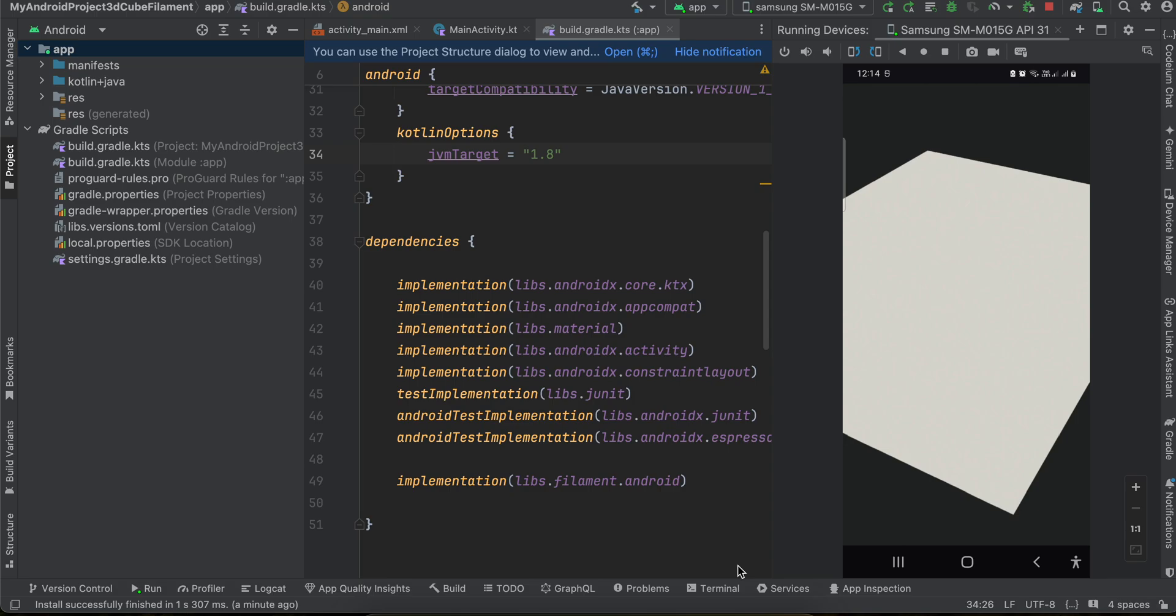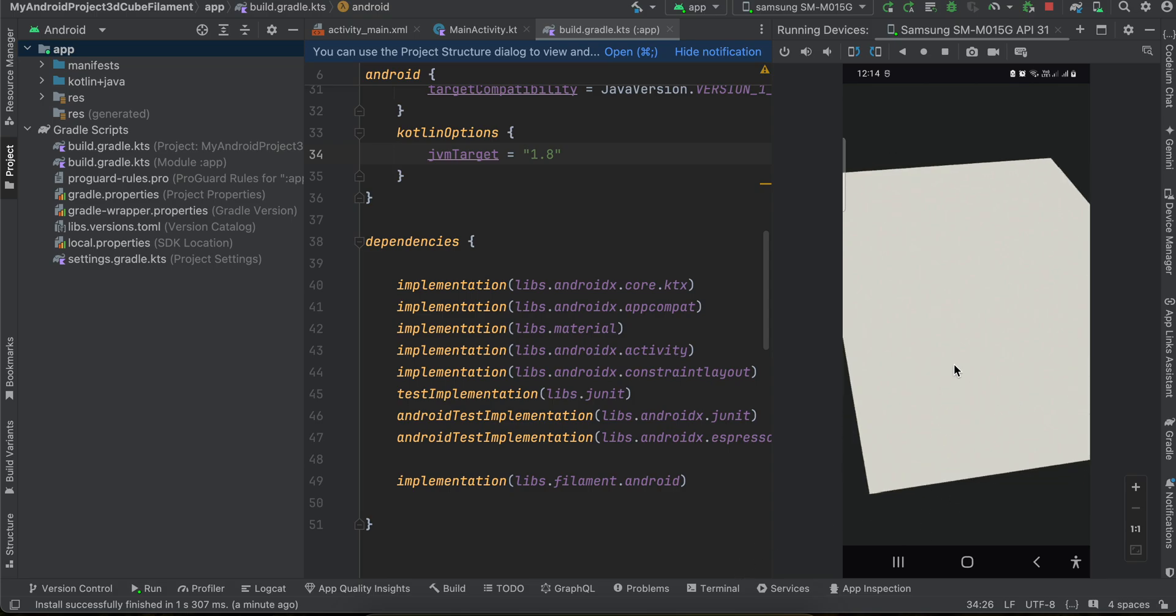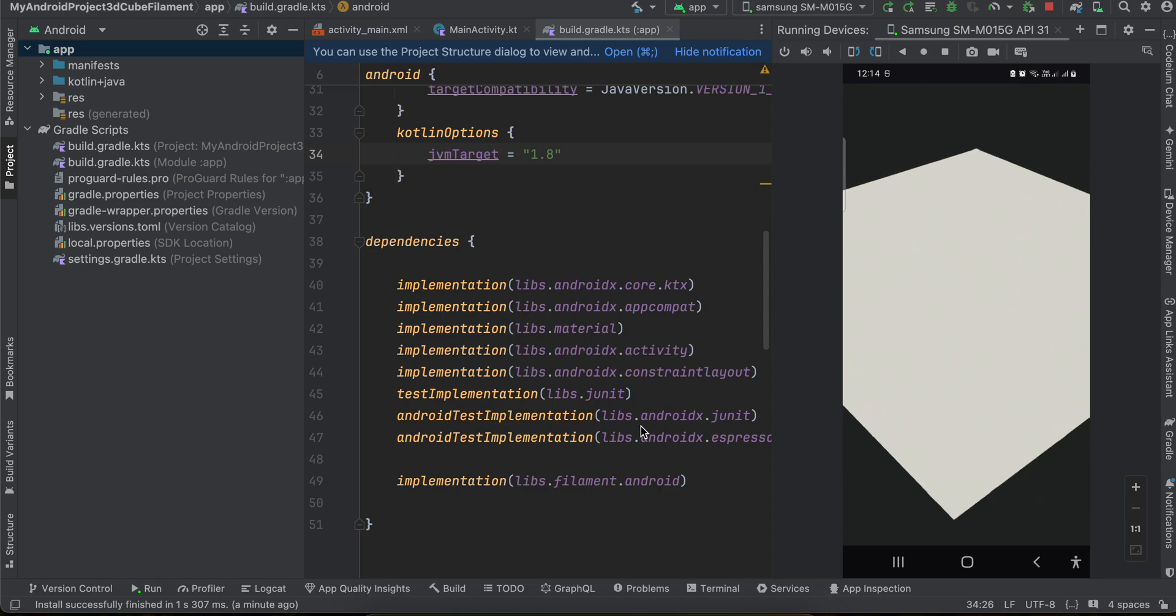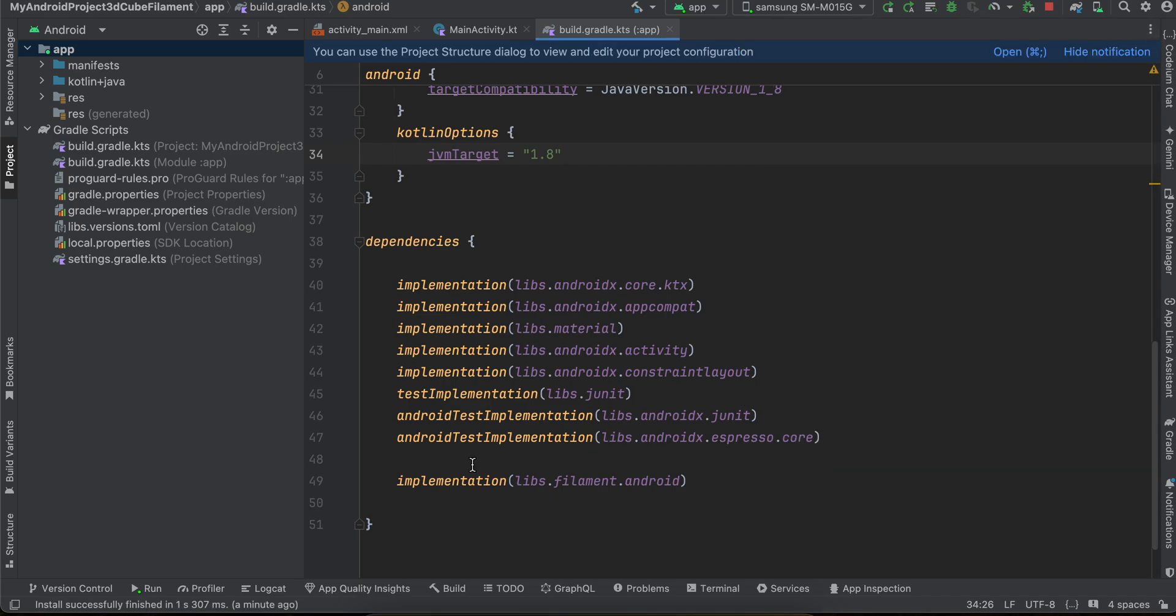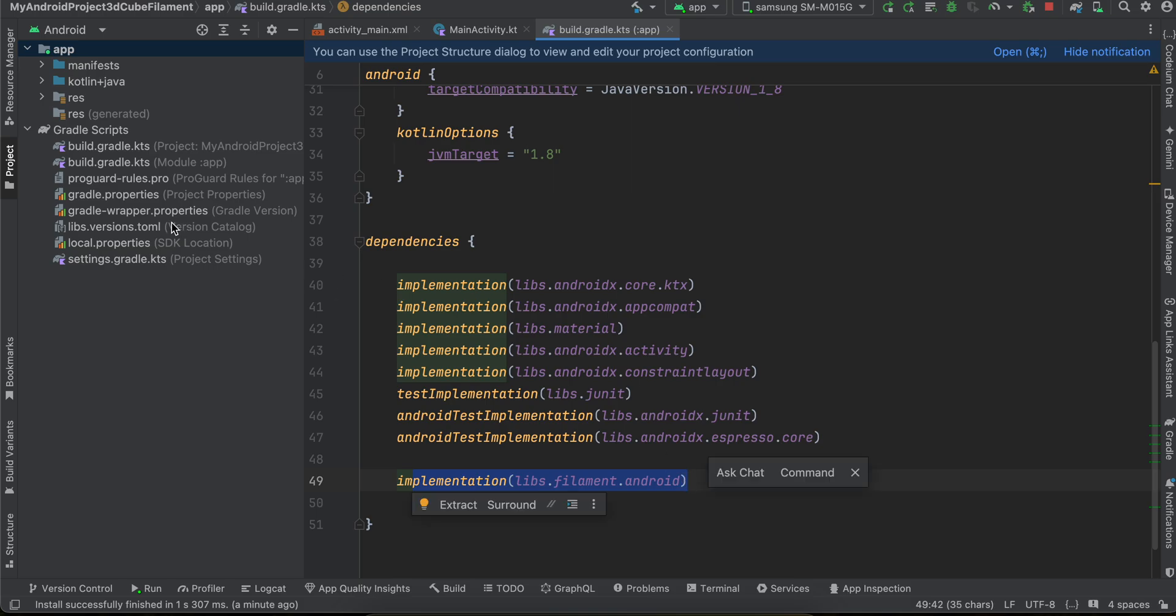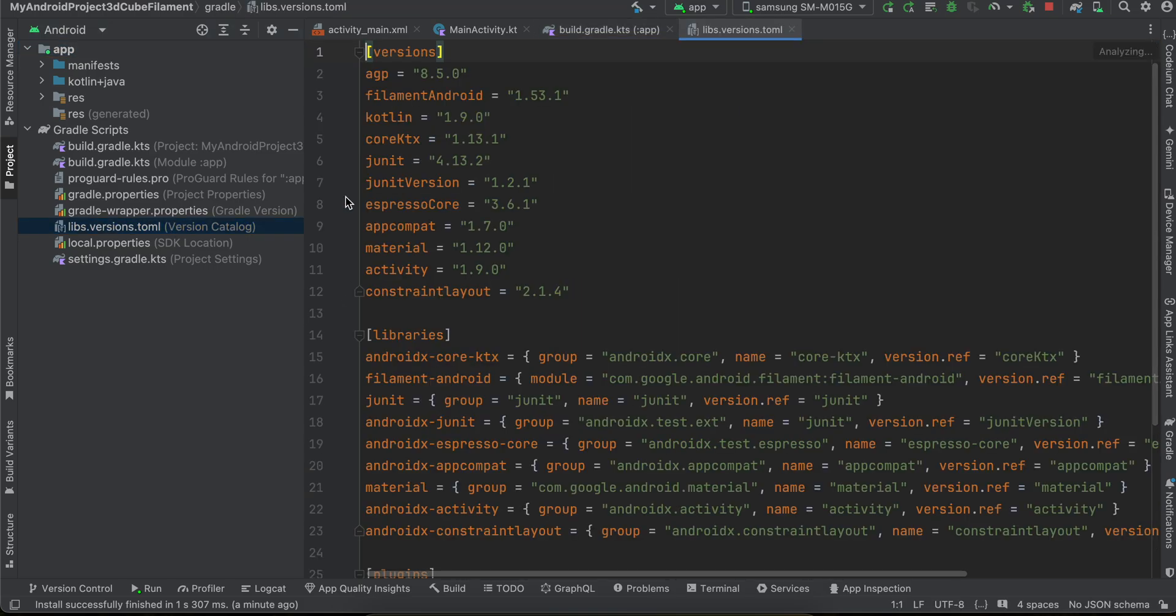First, what I have done is that I have included the filament Android dependency. So you can use something like this and I am using the version catalog. So if you go to the version catalog here...